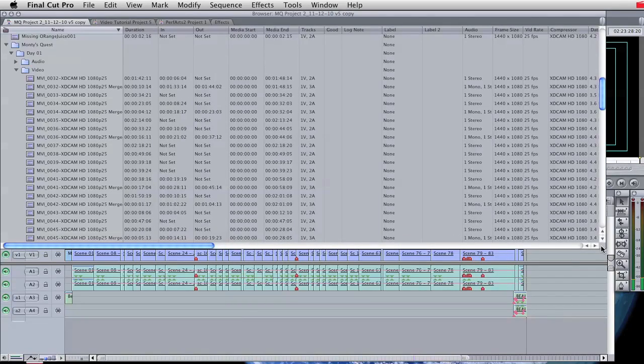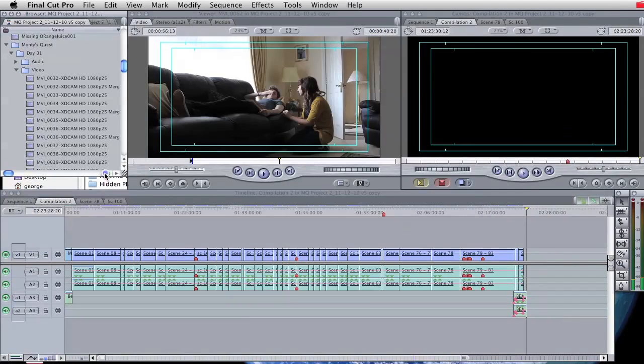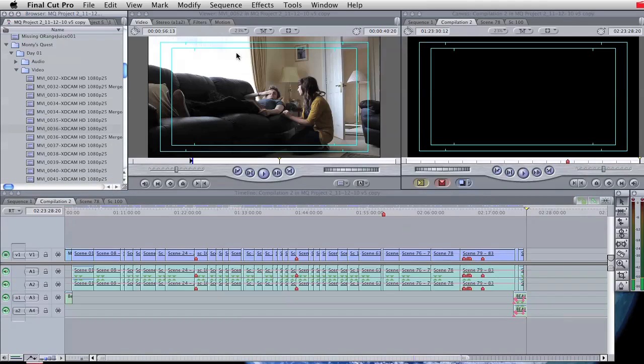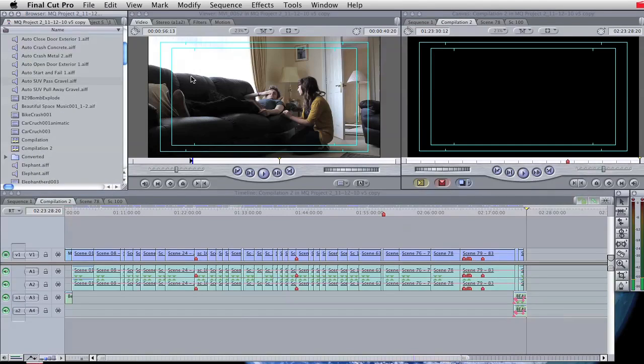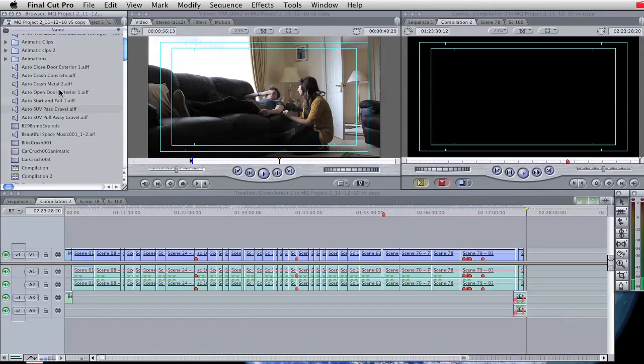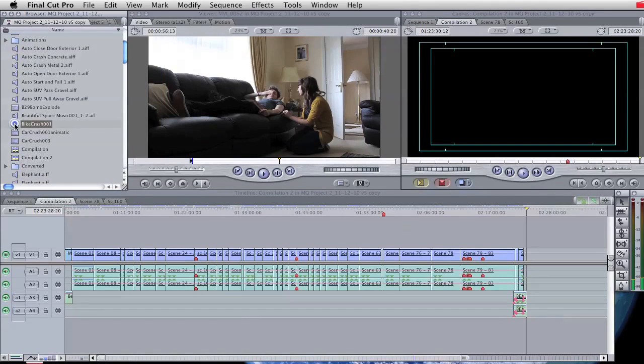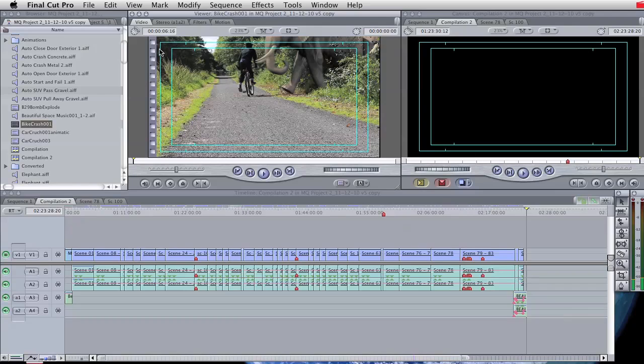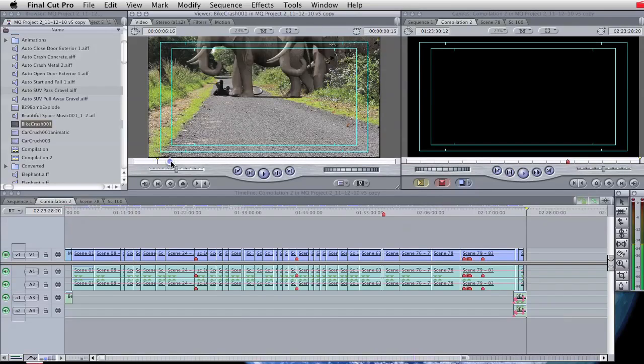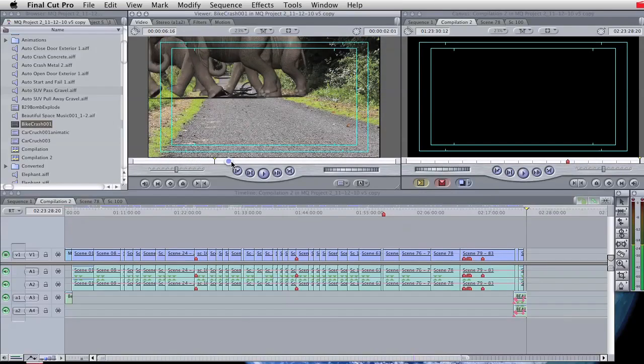Now, going on from the browser, we'll go to the viewer here. To add things to the viewer, you simply double click, and that will actually put your clip into the viewer. You can scroll along and see what's actually happening there.